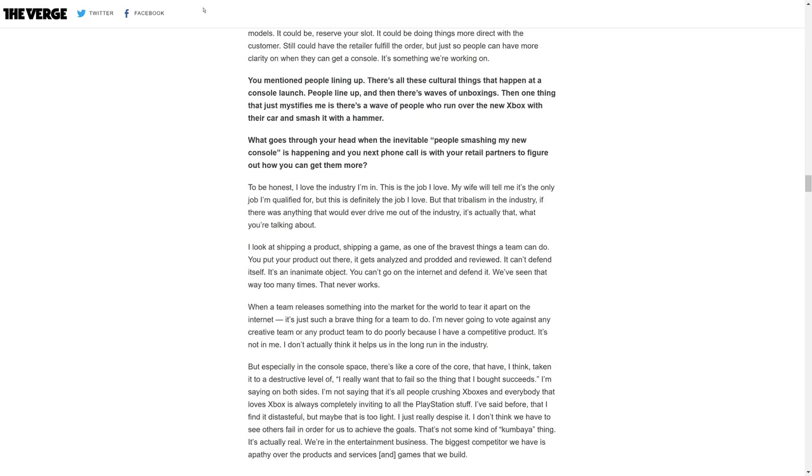Let's get into the question here because he did an interview with The Verge. They said you mentioned people lining up, there's all these cultural things that happen at a console launch. Then there's a wave of people who run over the new Xbox with their car and smash it with a hammer. What goes through your head when people smash my new console is happening?